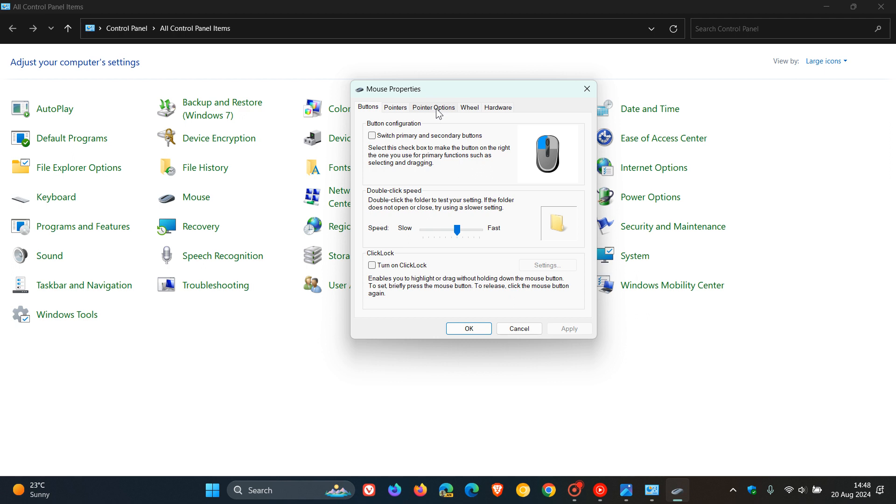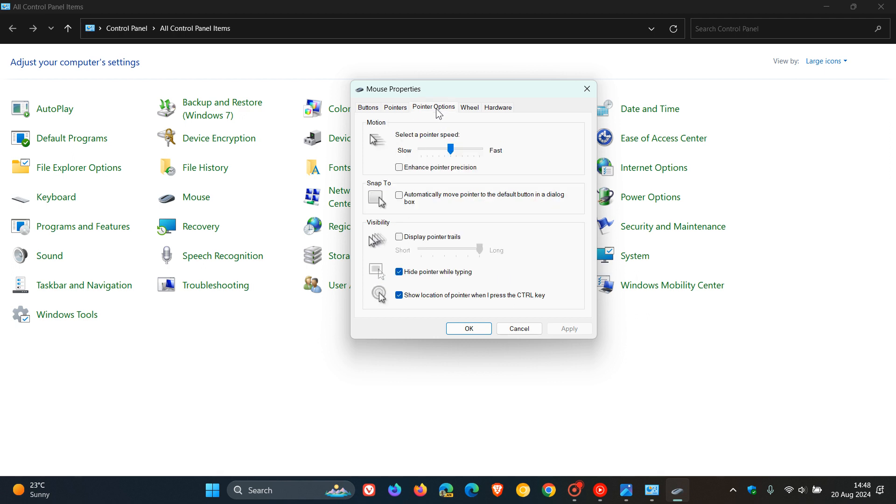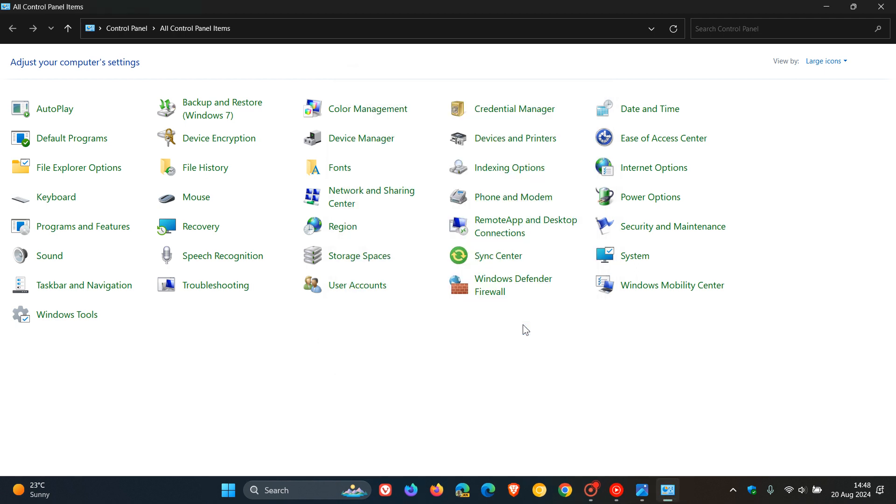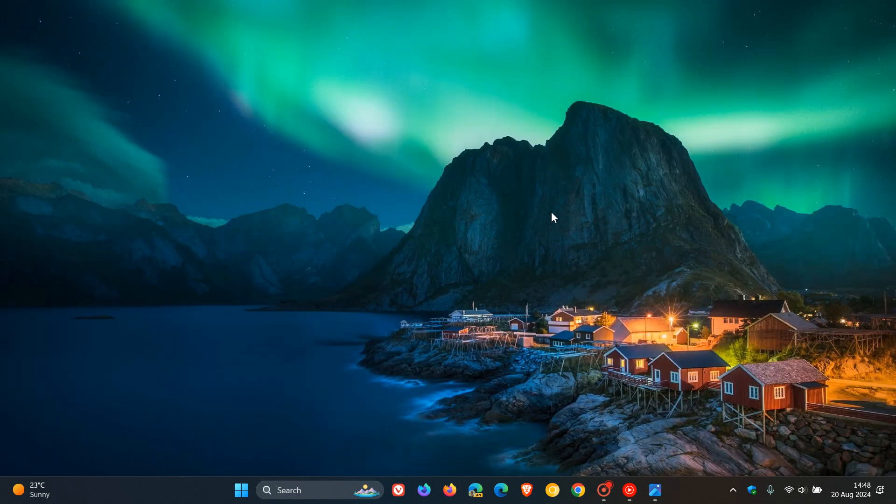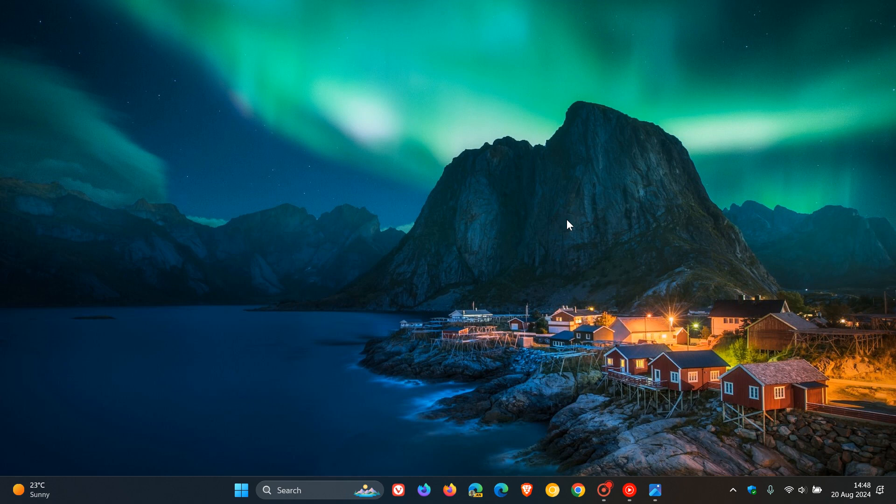If you head to Mouse Properties, Pointer Options, here we get Enhanced Pointer Precision. Microsoft is going to make this more accessible by adding it into the Settings app. Because these new settings have been spotted in the beta channel, this means that